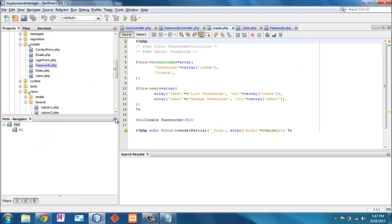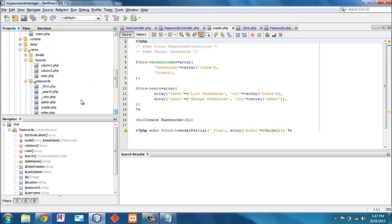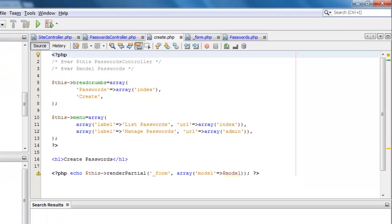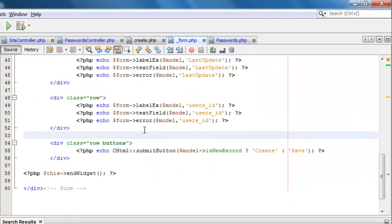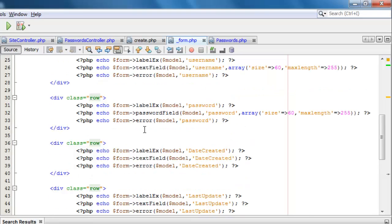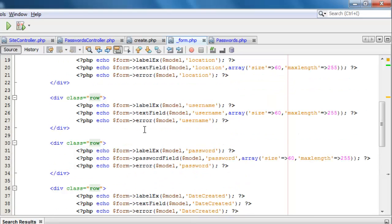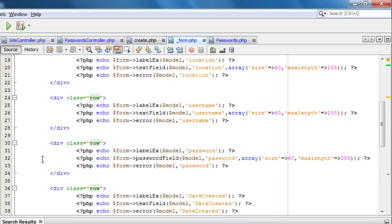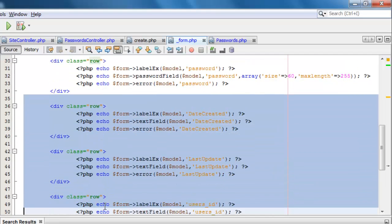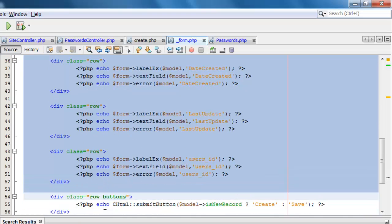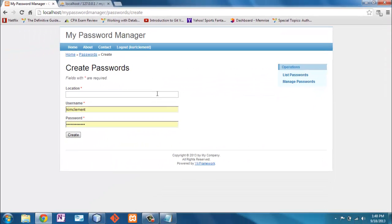Again, that's under views, under passwords, create. So here we are. And what does this do? It just does a little bit of setup and then it says render partial form. So let's go to form here again under passwords. And here we have all of that information that's put out and we just want to delete everything after password. Delete all of that. Now it only shows me those fields.